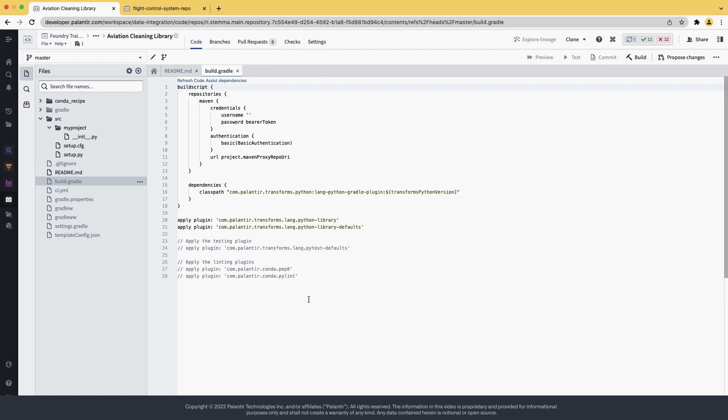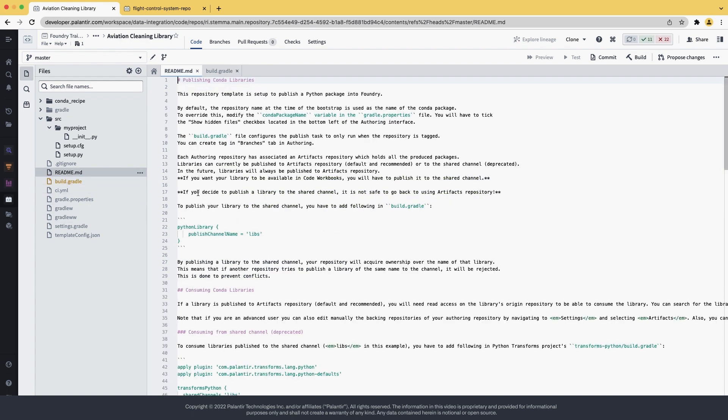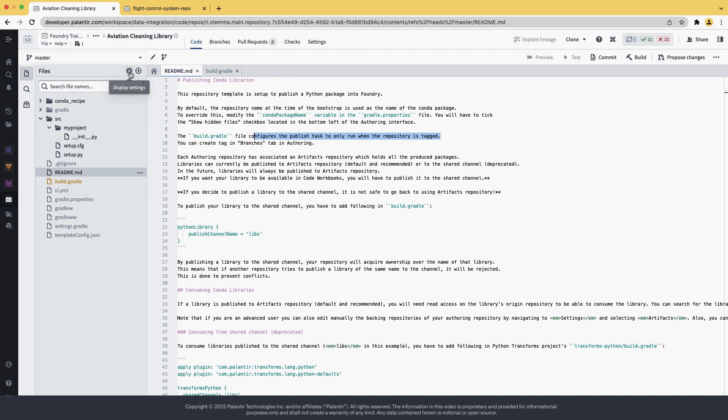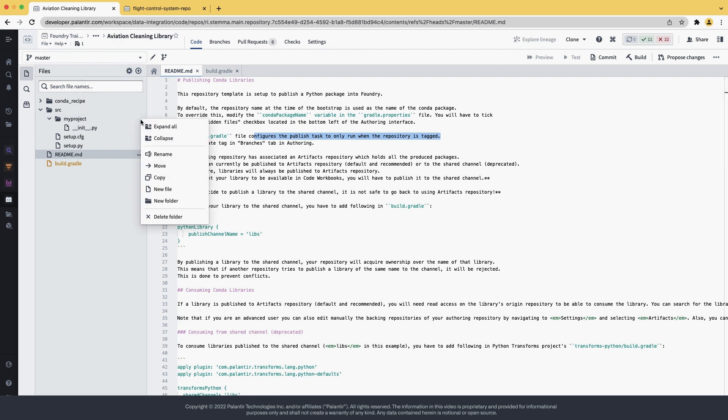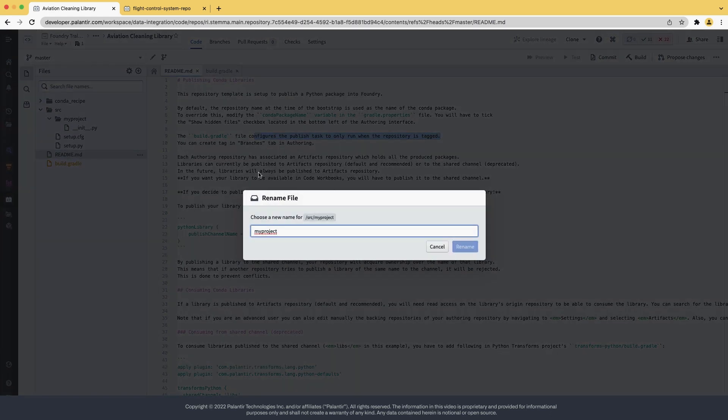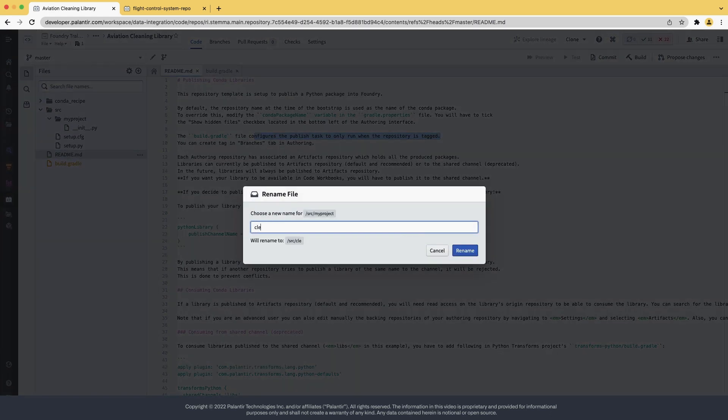Now, going back to the readme file, the readme also tells us that we need to tag the repository to publish. Let's do that later. For now, let's set up the library structure. The myProject folder under source is the root folder for your package. This is not a good name, so let's change it to something more meaningful, like cleaner.